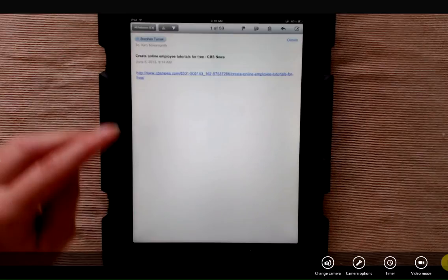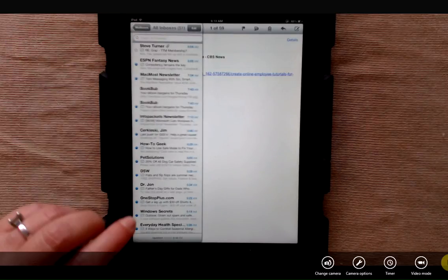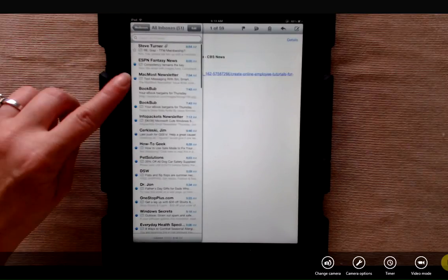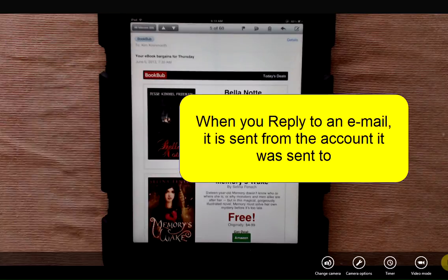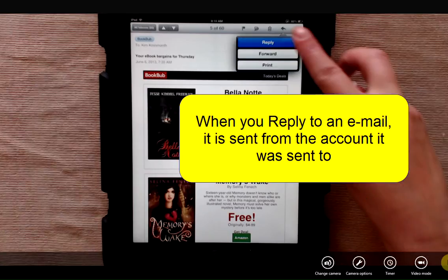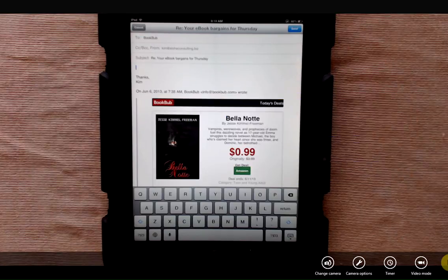If you're in your all inboxes and you open an email and reply to it, it's sent from the account that the email was sent to. So if I receive an email in my Gmail account and I reply, it's going to send back from Gmail.